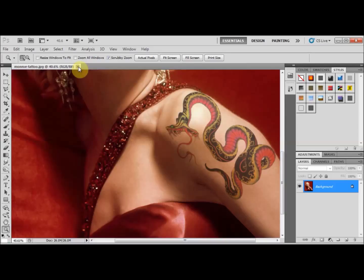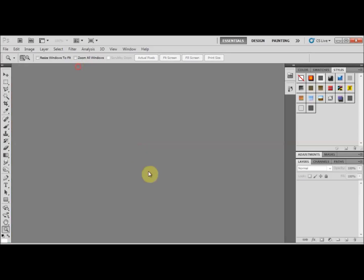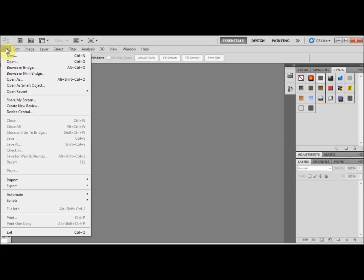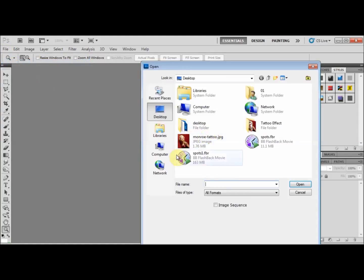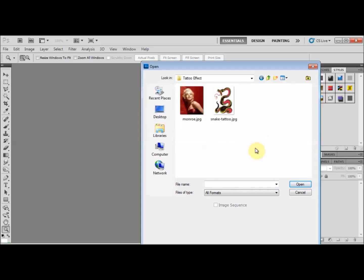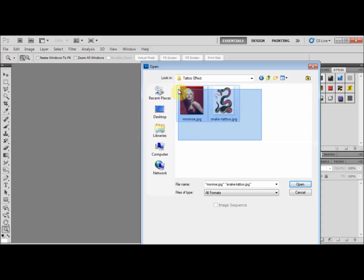Let's close that up and open the original files. On my desktop I've got a tattoo effect folder — I'm going to open that up, press my left button and drag it over both files, and press Open.